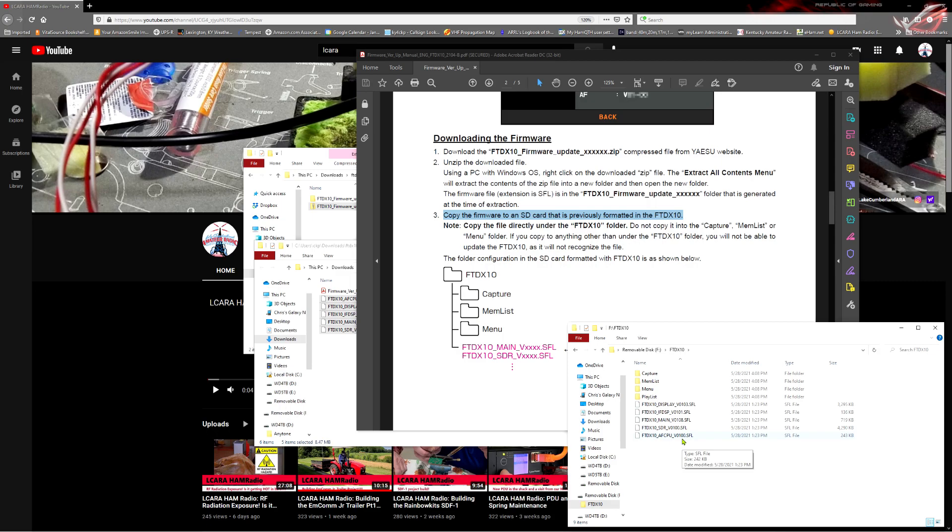Now, much of the time, you're probably not going to be updating everything on your radio. In fact, for my radio, everything is at the current levels except for the main one. The main one, for me, I'm on 106, and the current one is 108. So that's really the only one we're going to be updating at this time. But whichever ones are updated, you can update them all at once. If everything's ready to be updated, you can do that. If it's just one or two things, that's okay too. The process is the same.